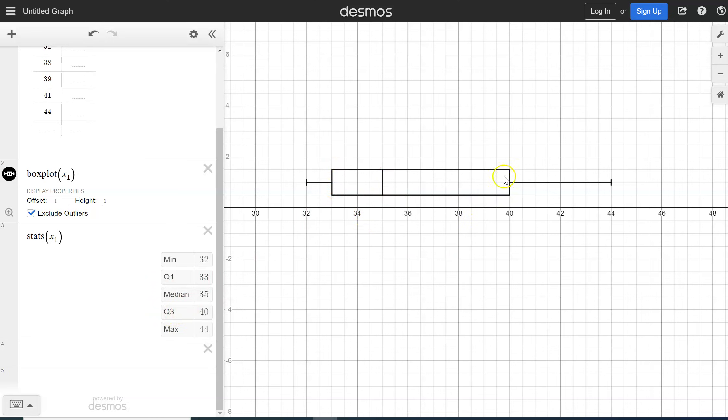our third quartile is 40, and our max is 44, which shows up in our box plot. So that's how we would draw a box plot and find the five number summary in Desmos.